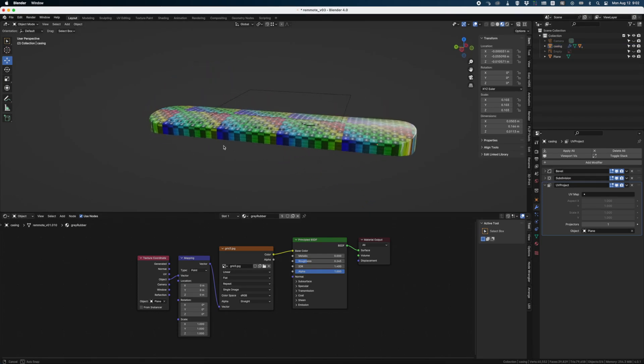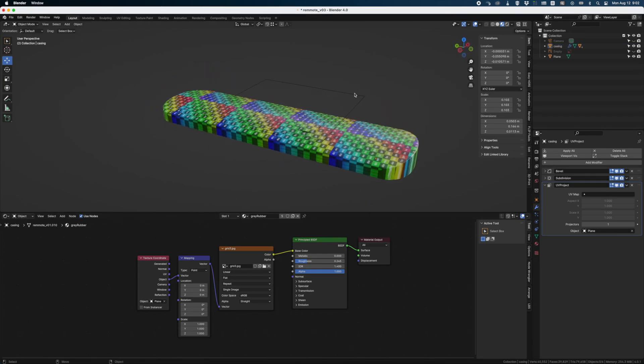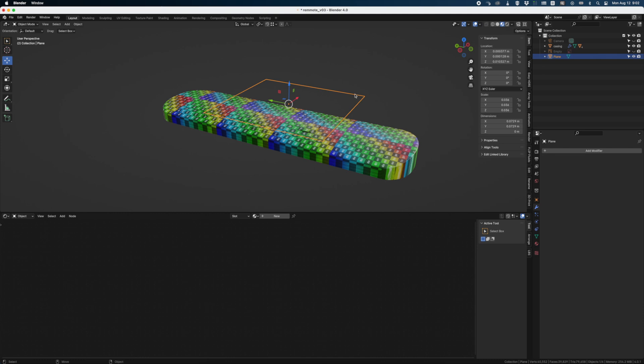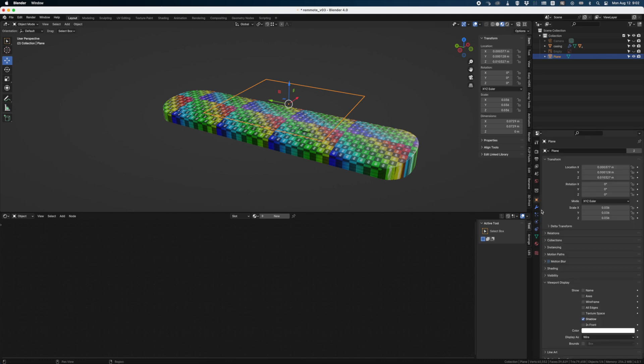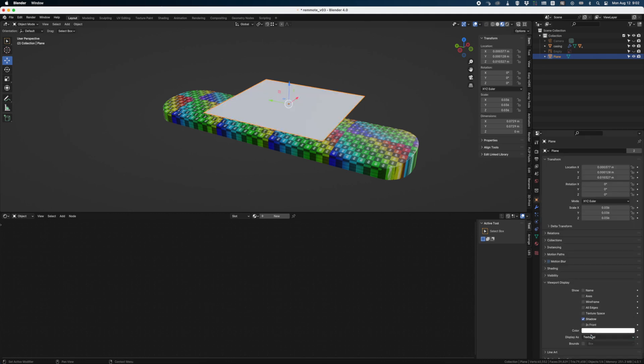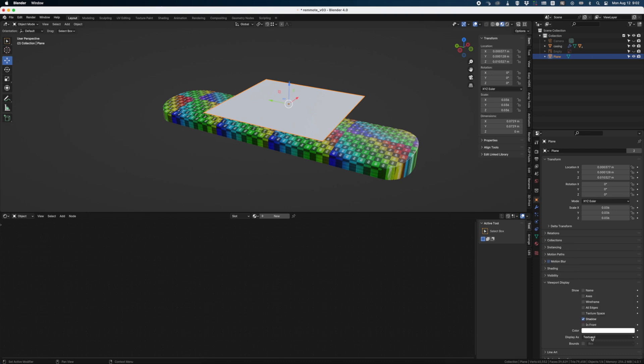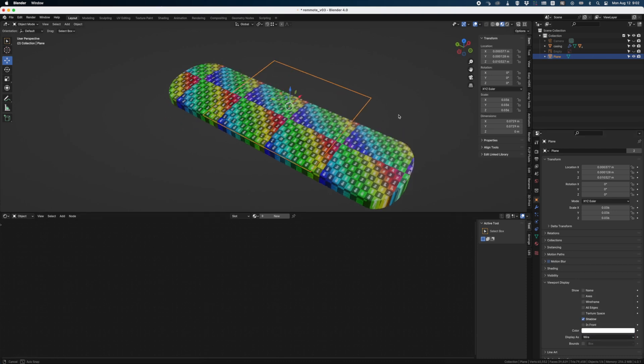So I have a plane here that I use to project the UVs on the geometry. I've changed the display to make it in wireframe so that it's easier to see. Just go here and change it to wire. You see this is what it's supposed to look like. But I'll put it back as wireframe for visibility.